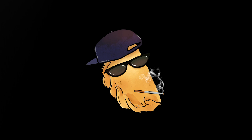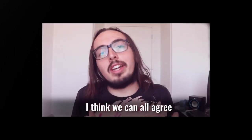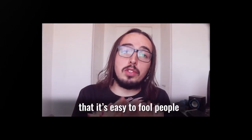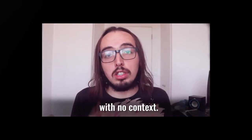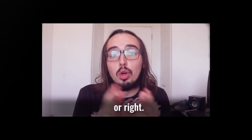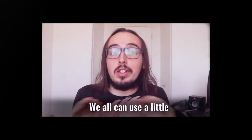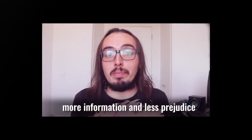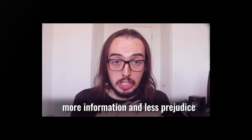Anyway, here's how Dave introduces his video: I think we can all agree that it's easy to fool people with no context. It doesn't matter if you're left or right. We all can use a little more information and less prejudice.